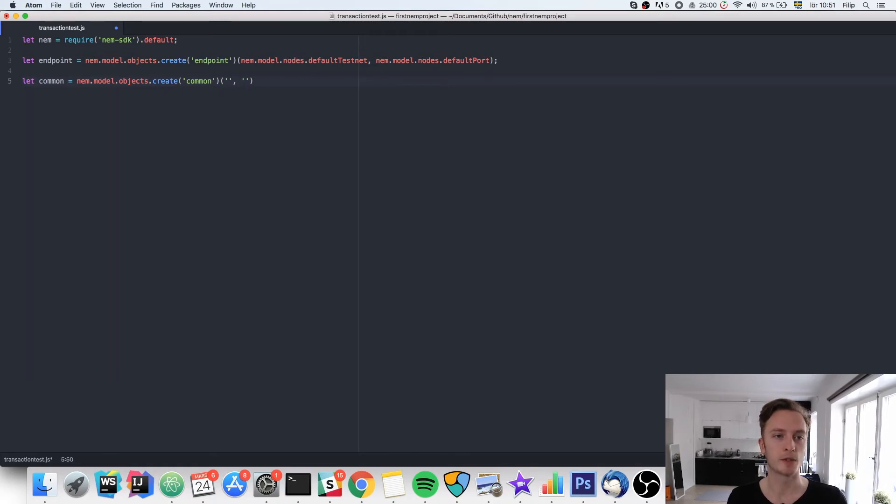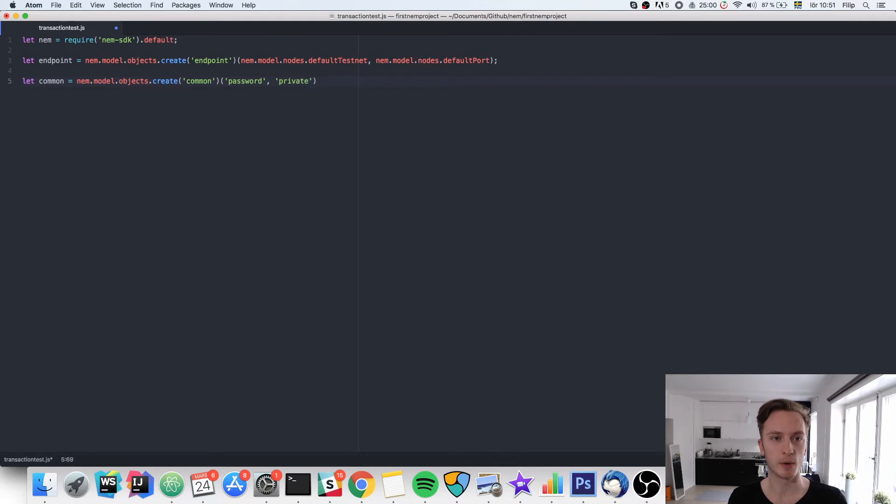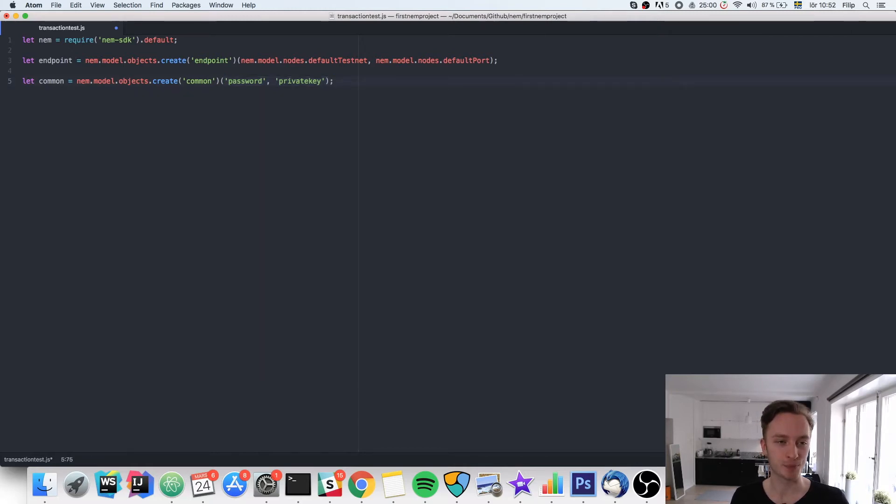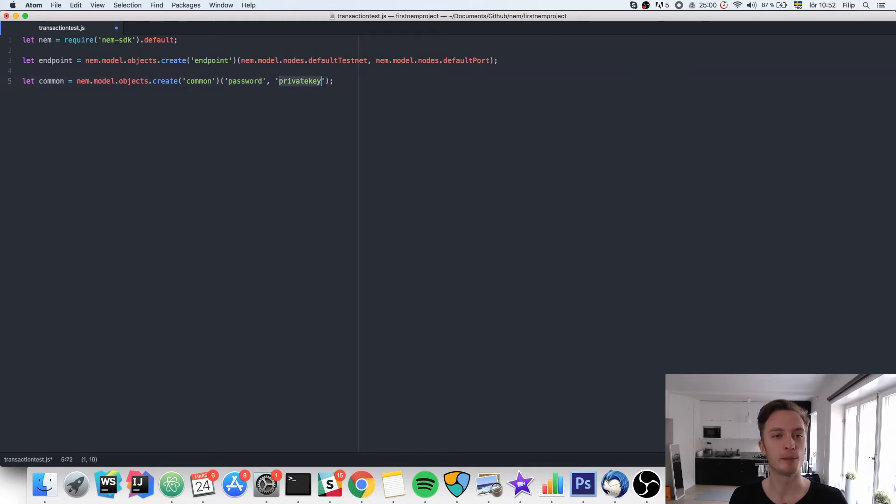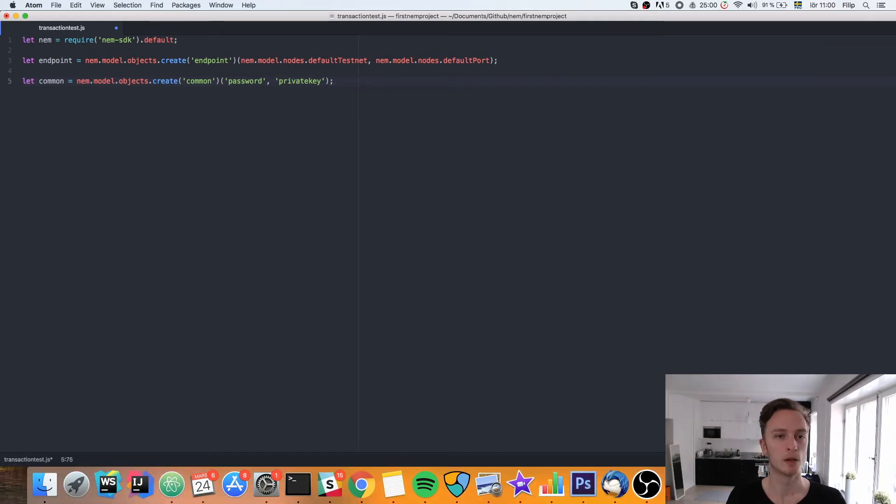Here we need to supply our password and our private key. Of course, this is not a very secure way of storing it, but this is just a testnet. But I won't put in my password and private key here right now in front of you. You're going to insert your private key here and your password here. But keep in mind that you only do this for the testnet. If you do this on the mainnet, you would have to do it in a more secure way.